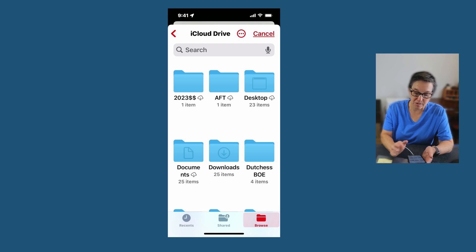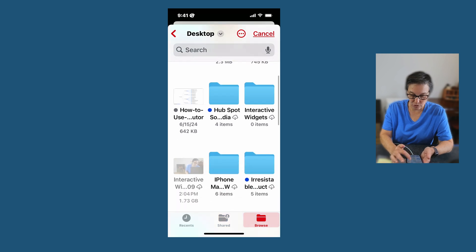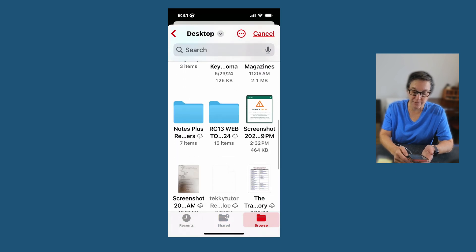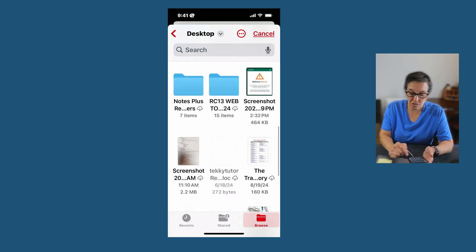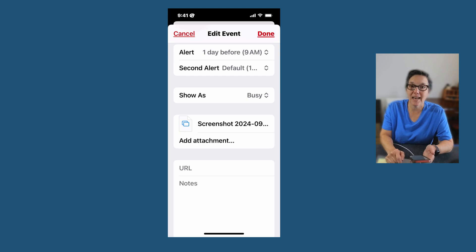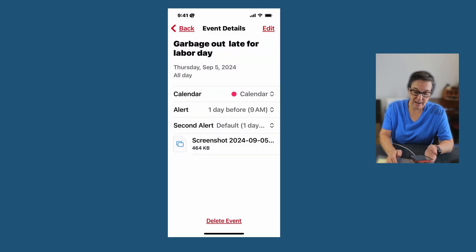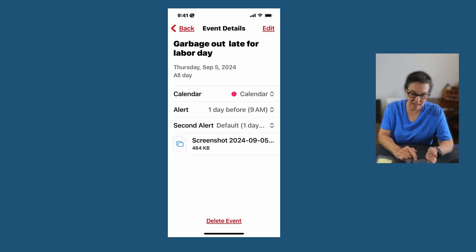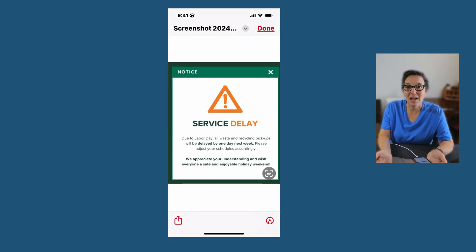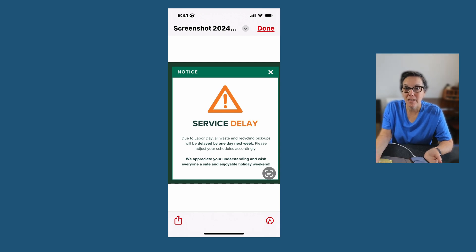I'm going to press Desktop and scroll down till I find it. What I have is a screenshot — I'll click on it and now it's going to be added to my calendar event. The last thing to do is press Done, and now I have my calendar event with the screenshot attached, so I don't have to remember because it's right there in front of me.